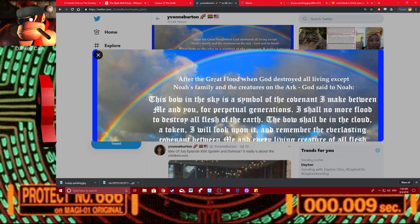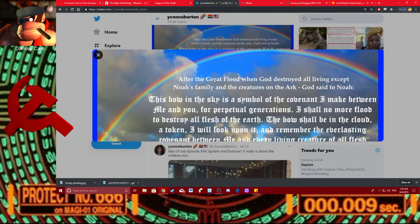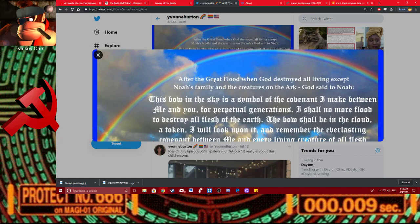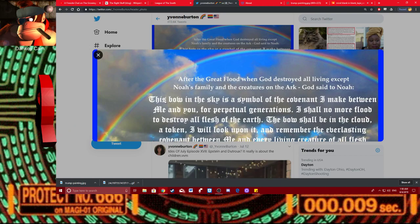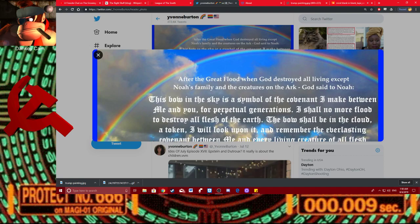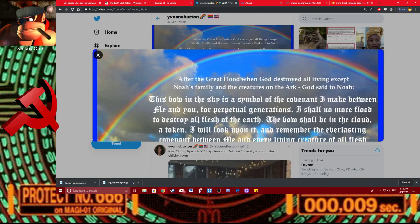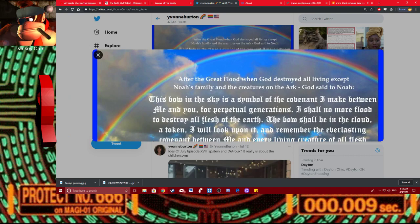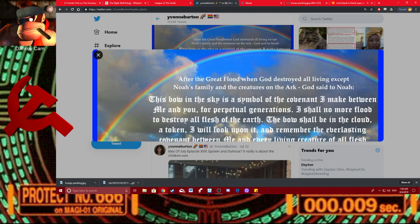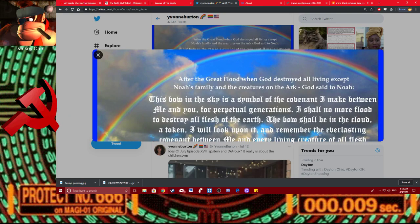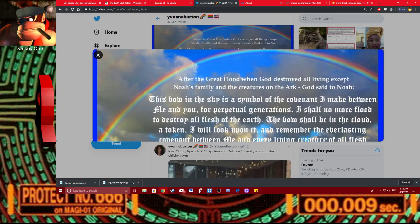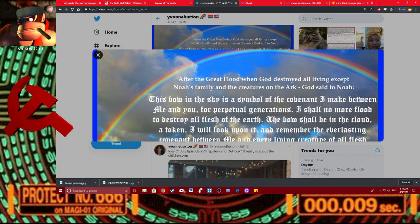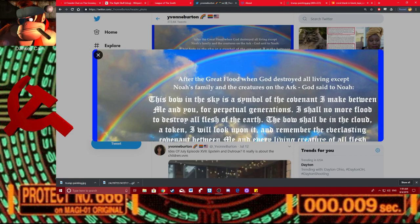But, it's just funny. Like, God destroyed all living. Like, Jesus Christ. Alright, first of all, God's not real. But if he was, and he destroyed all living things, why would you worship him? He sounds like a fucking maniac. This bow in the sky is a symbol of the covenant I make between me and you for perpetual generations. I shall no more flood to destroy all flesh of the earth. Flesh of the earth? That's a weird fucking phrase. The bow shall be in the cloud. A token. I will look upon it and remember the everlasting covenant between me and every living creature of all flesh. Well, that's good, God. That's good that you fucking remember not to genocide the entire world. Dumbass.